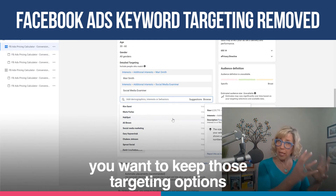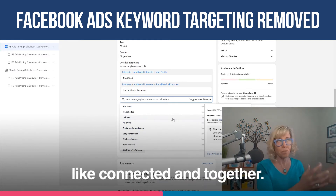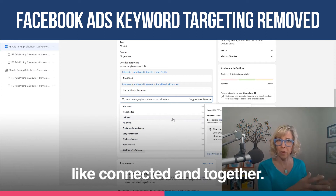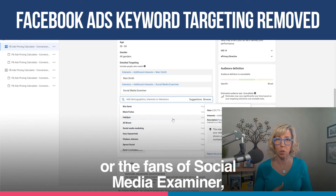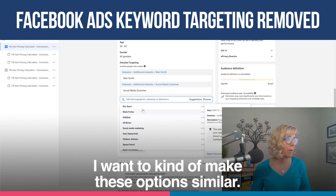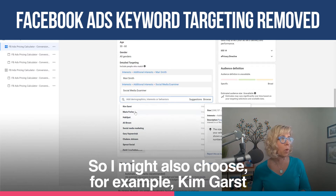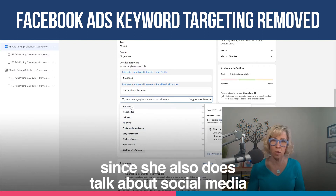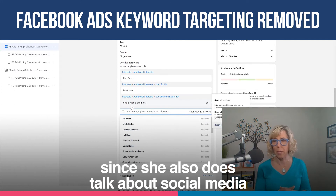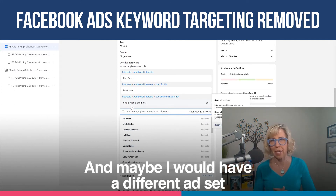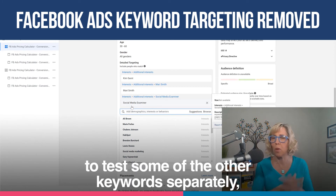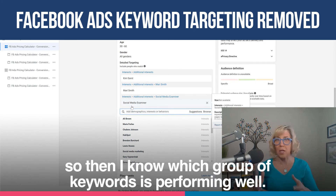You want to keep those targeting options connected and together. So if I'm targeting the fans of Mari Smith or the fans of Social Media Examiner, I want to make these options similar. So I might also choose, for example, Kim Garst, since she also talks about social media in that space. And maybe I would have a different ad set to test some of the other keywords separately, so then I know which group of keywords is performing well.